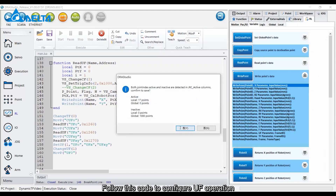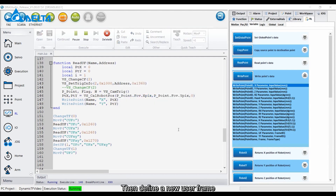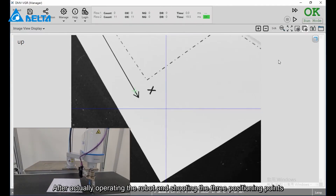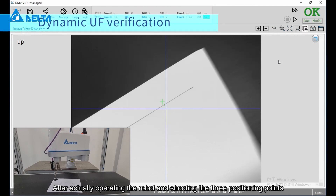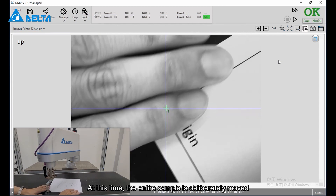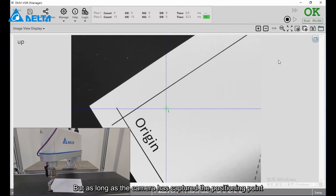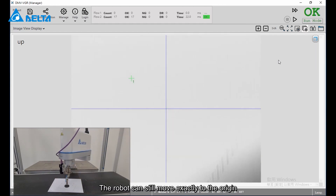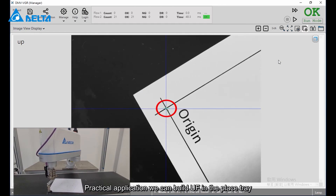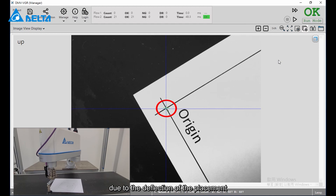Follow this code to configure the UF operation — the robot will grab the three anchor points and then define a new user frame. The robot then moves to the origin of the coordinate system. After actually operating the robot and shooting the three positioning points, move to origin. At this time, the entire sample is deliberately moved — although the position has changed, as long as the camera has captured the positioning points, the robot can still move exactly to the origin. In practical application, we can build UF in the place tray, so the work points recorded on this UF do not have offsets due to deflection of the placement.